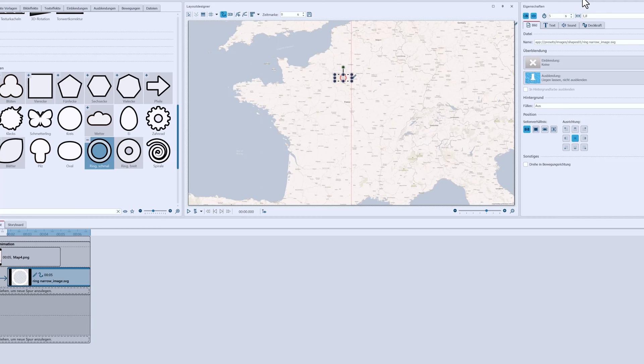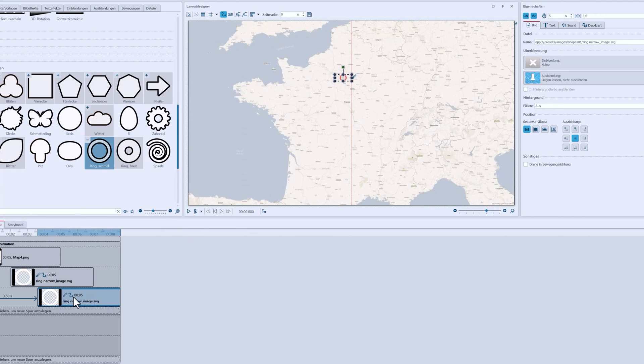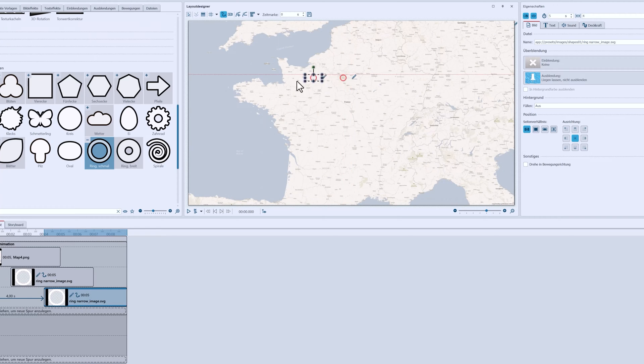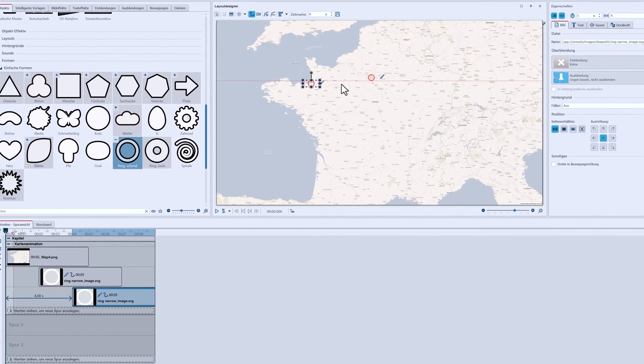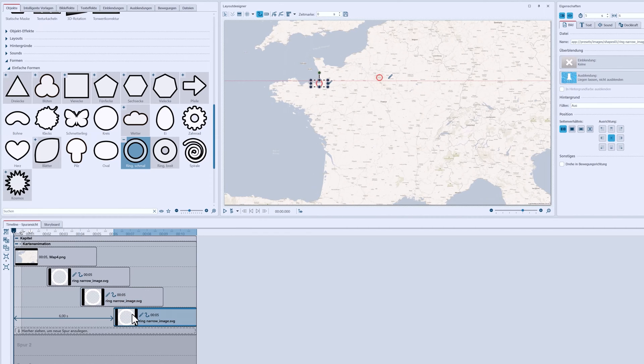I'll specify the 2 second interval and then I'll copy my object with the CTRL key pressed. And move the object to the next station in the layout designer. I'll repeat this process until all my markers are on the map.